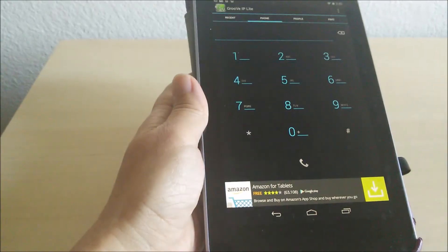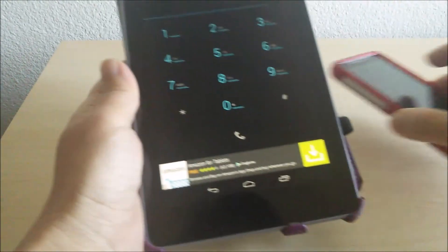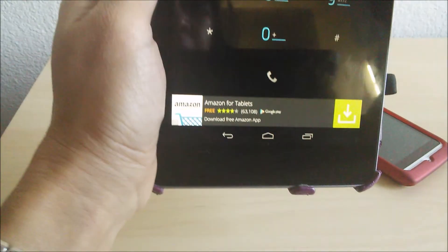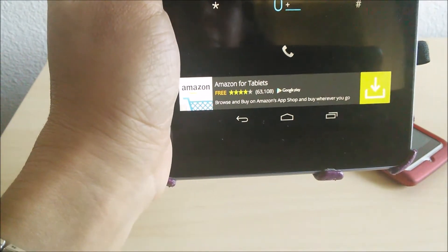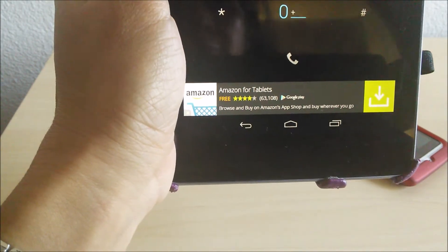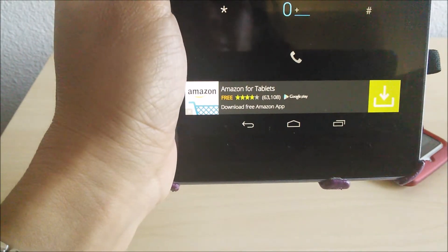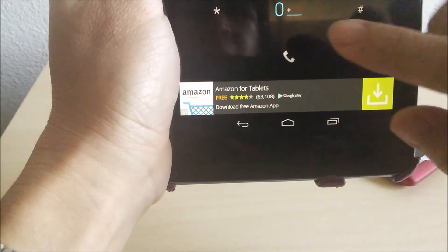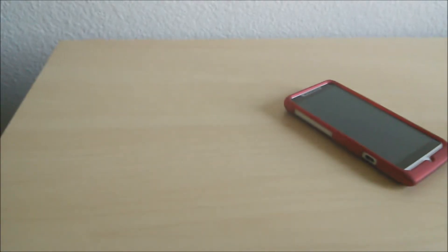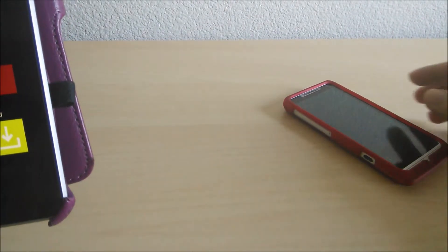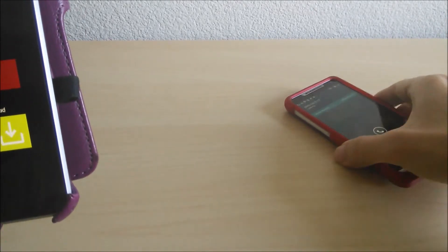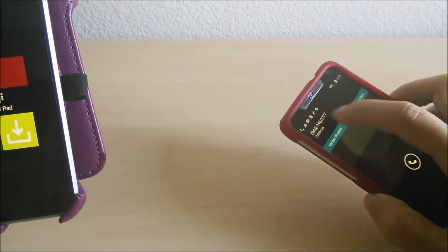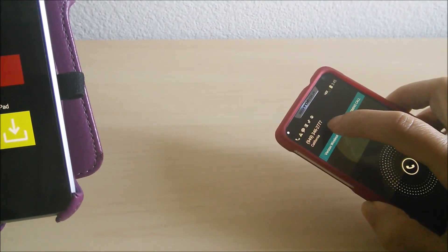So I'm going to call my cell phone, and you can see that this call is coming from my tablet.